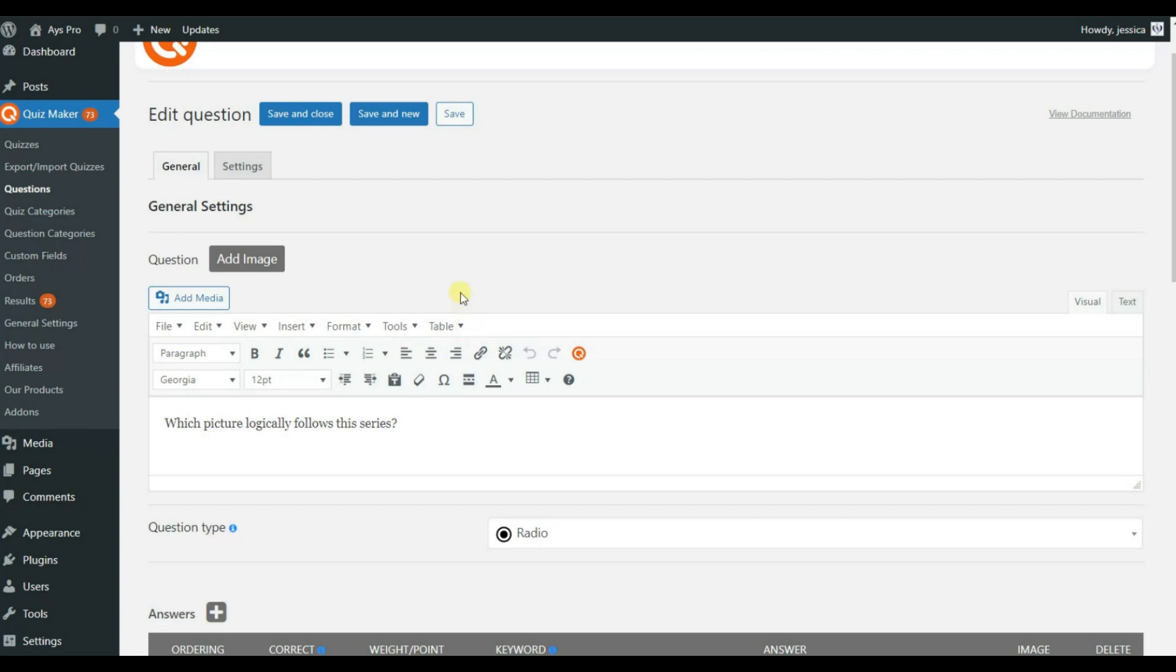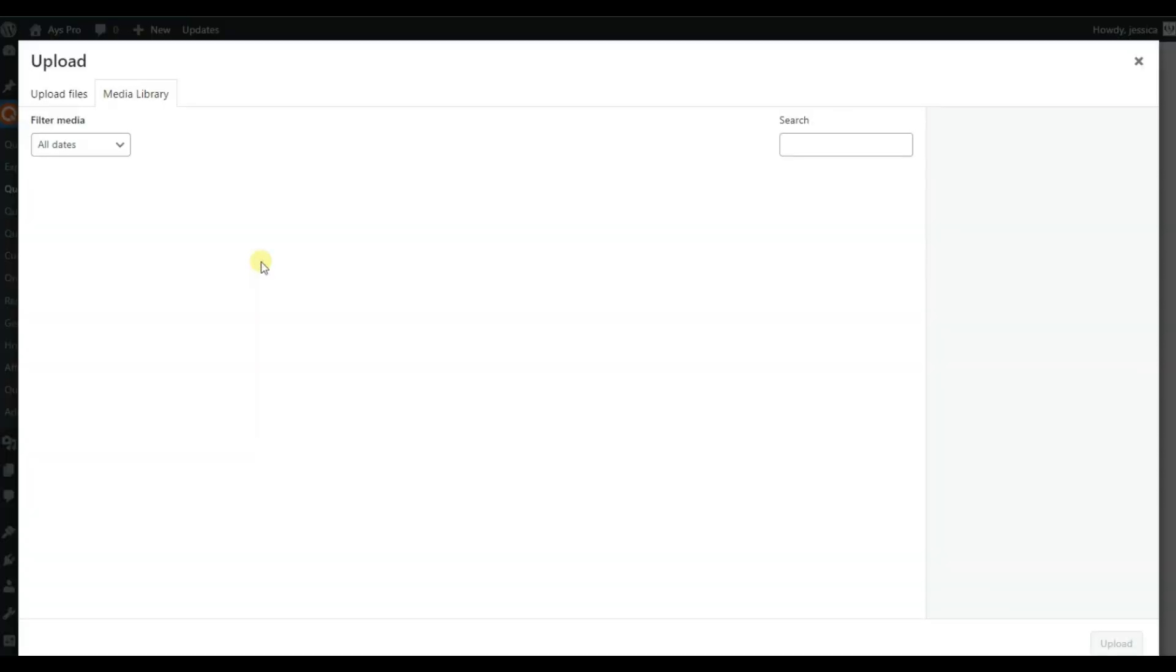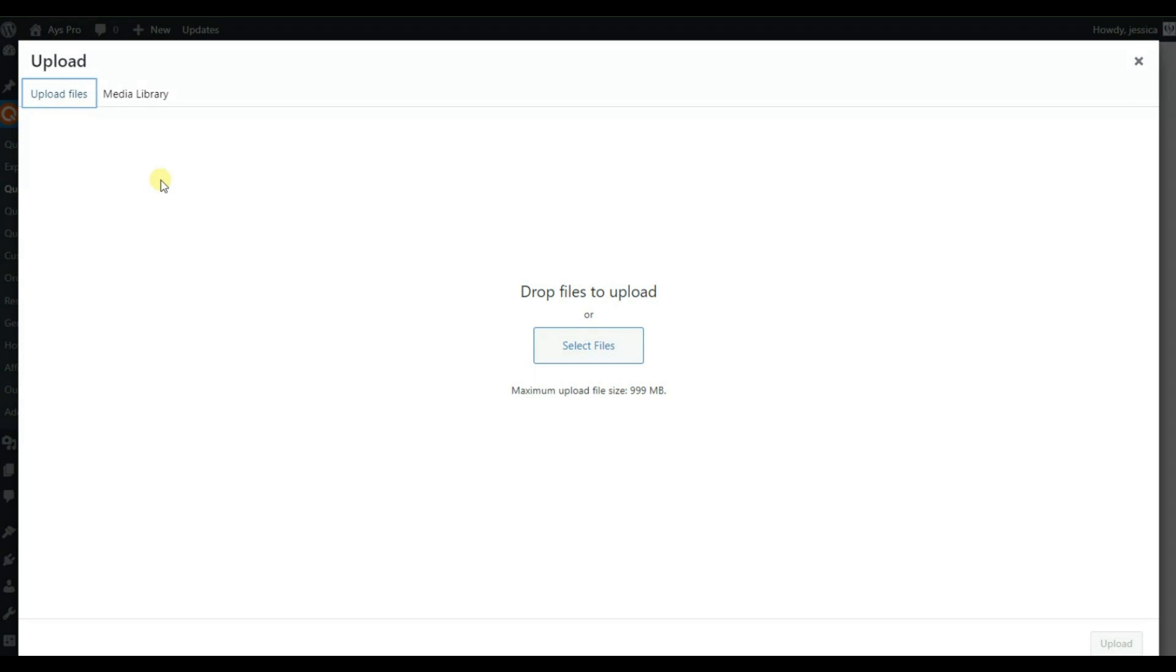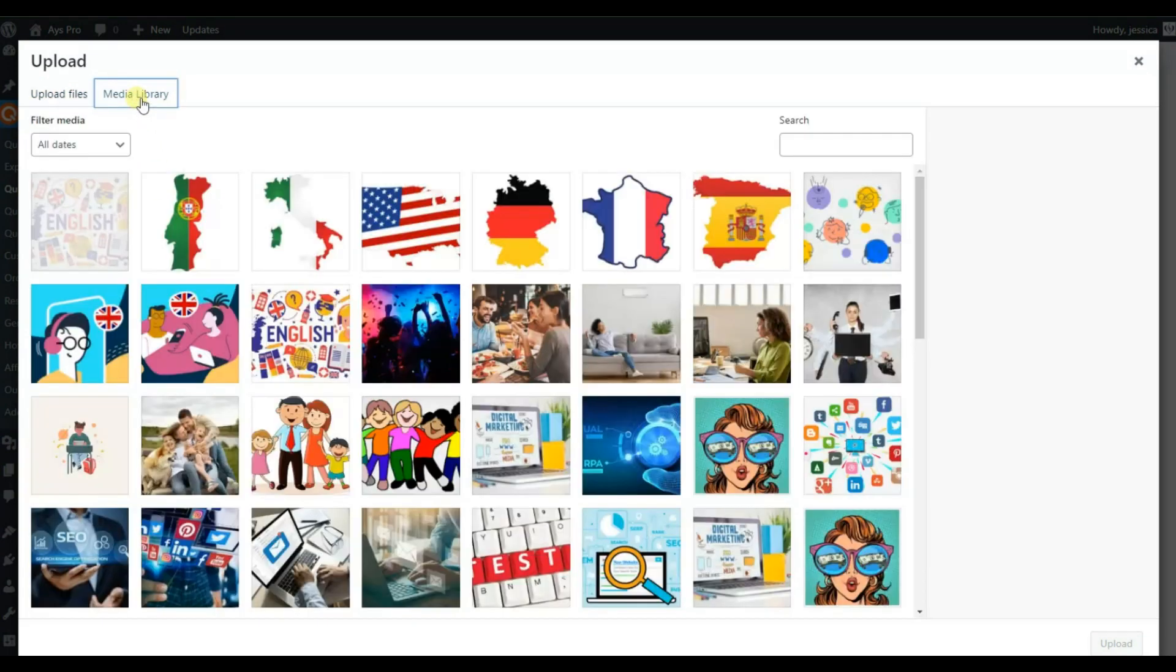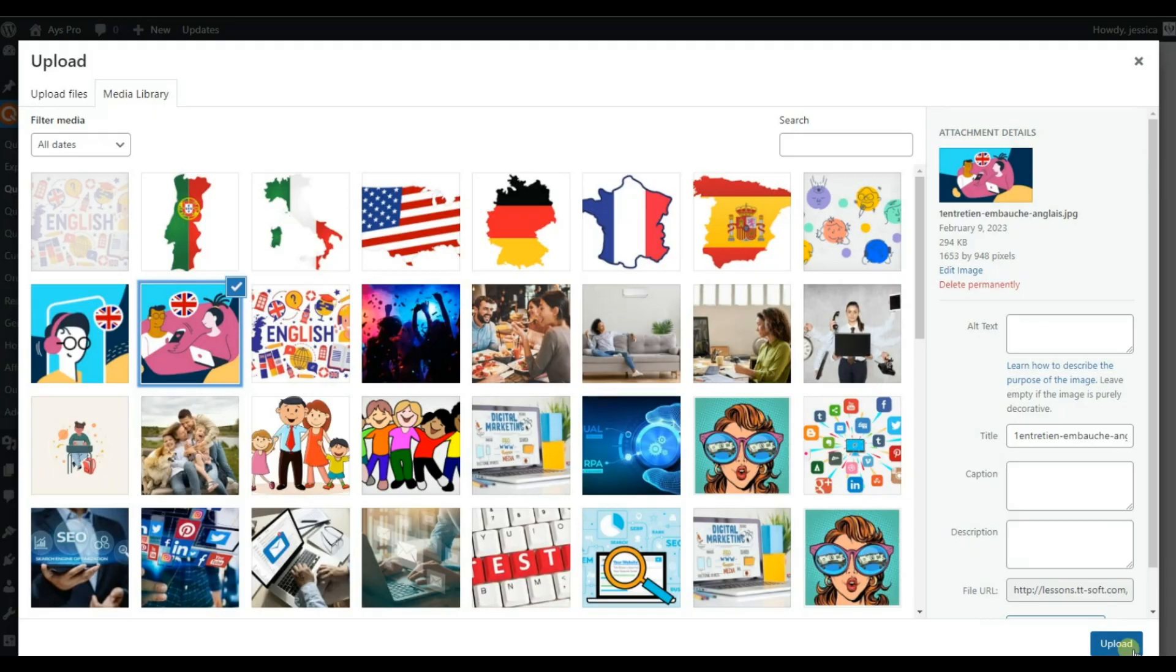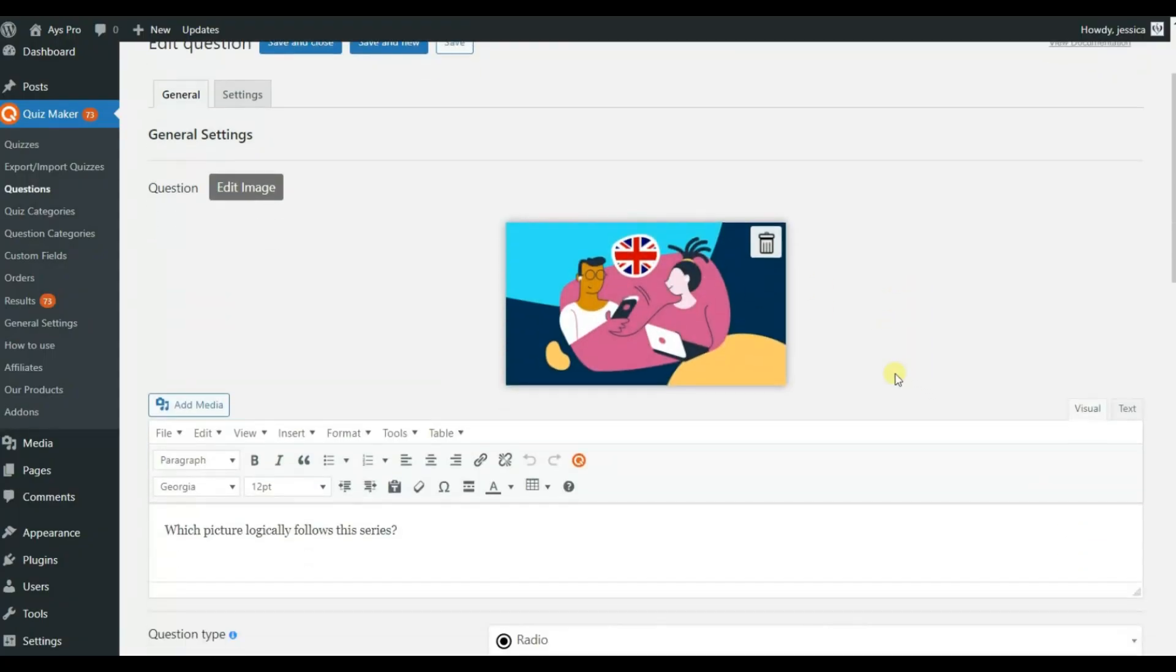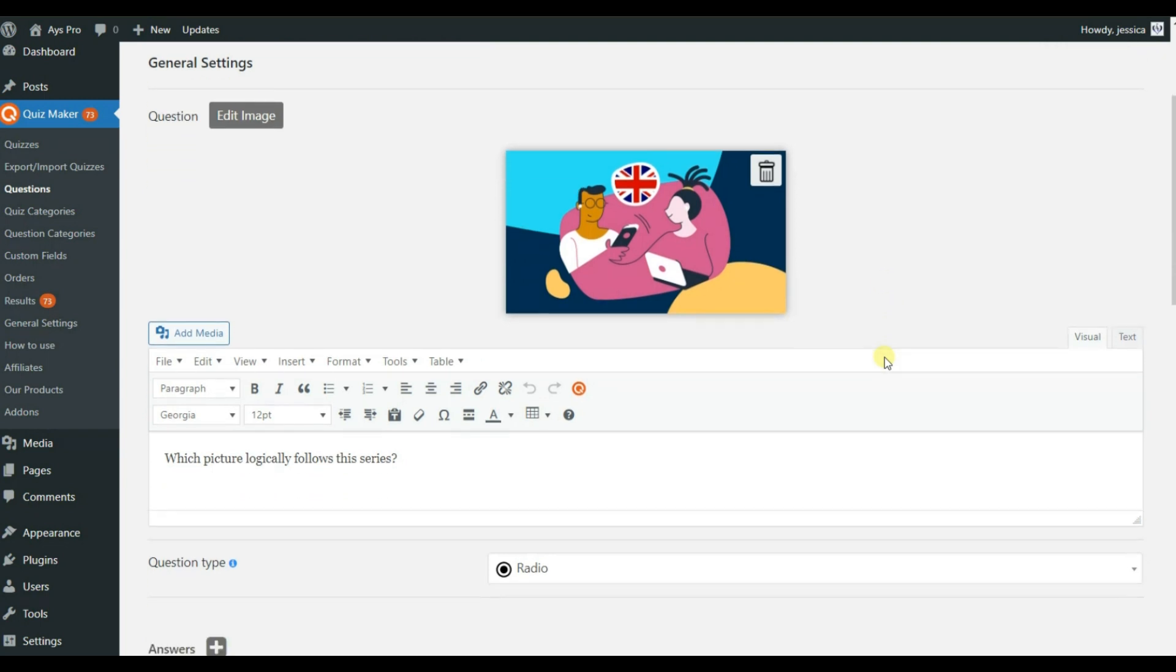The logic is the same. You can see that we have the question option and add image. Just click on the add image button and again you will be able to upload files from your device or from your media library. Again choose one of the images, let it be this one, and click on the upload button and that's all. The image is already right in the question.